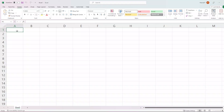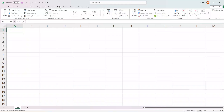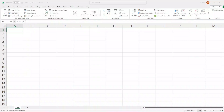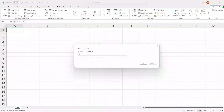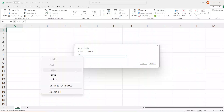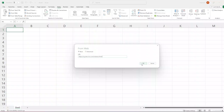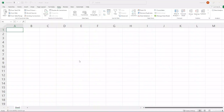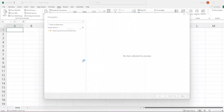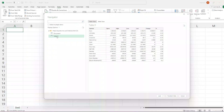On Excel, go to the Data tab and select the option for 'From Web'. Then paste the URL of the web page that contains the table data. Now select the table on the display options, and you can see the preview of the table on the web page, then load it to the Excel spreadsheet.